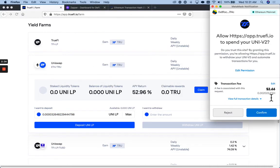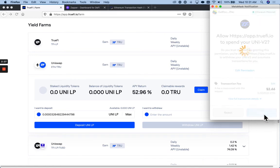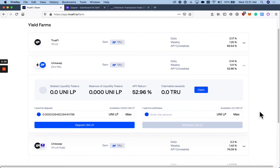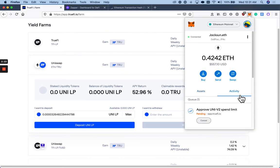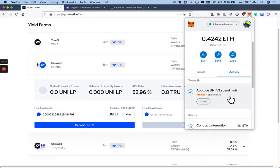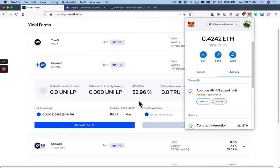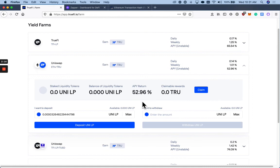Again, I'm going to confirm the transaction, enable the TrueFi protocol to interact with my LP tokens. And then after this initial approval, there's going to be a second transaction where I actually confirm the depositing of the LP tokens.